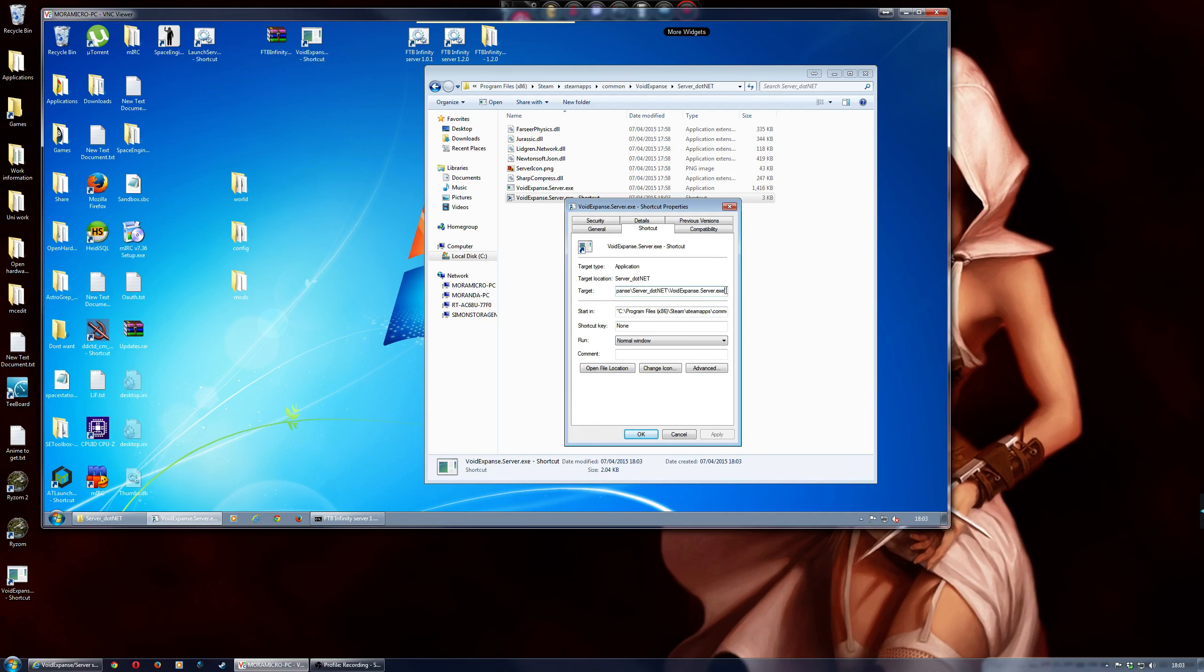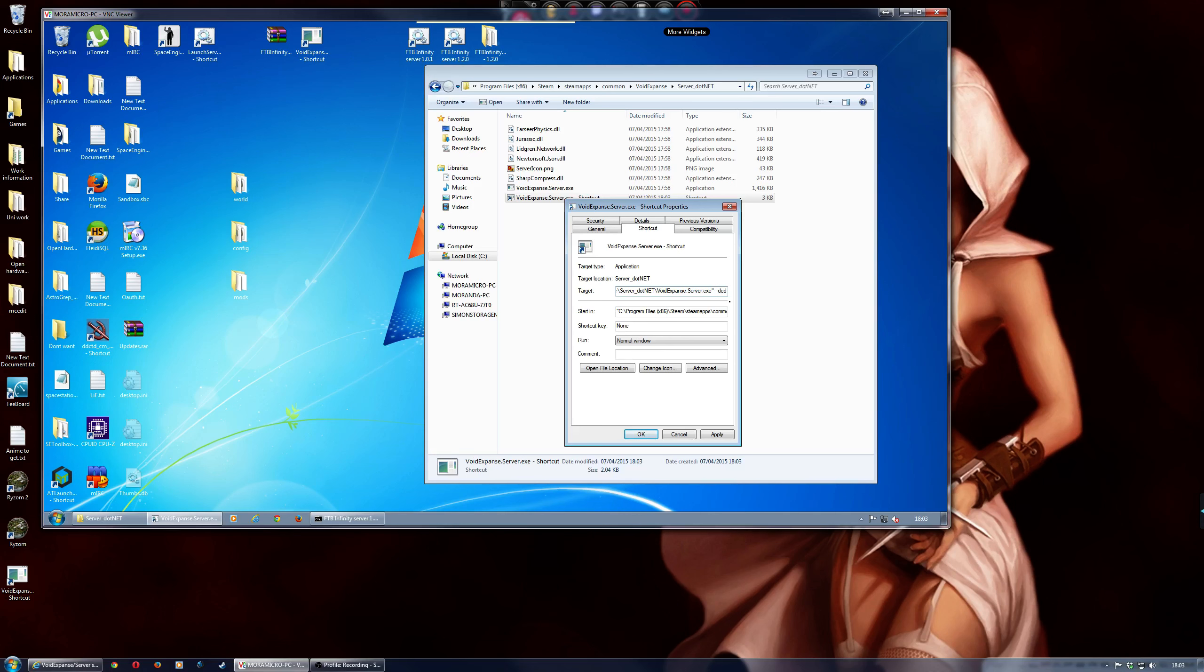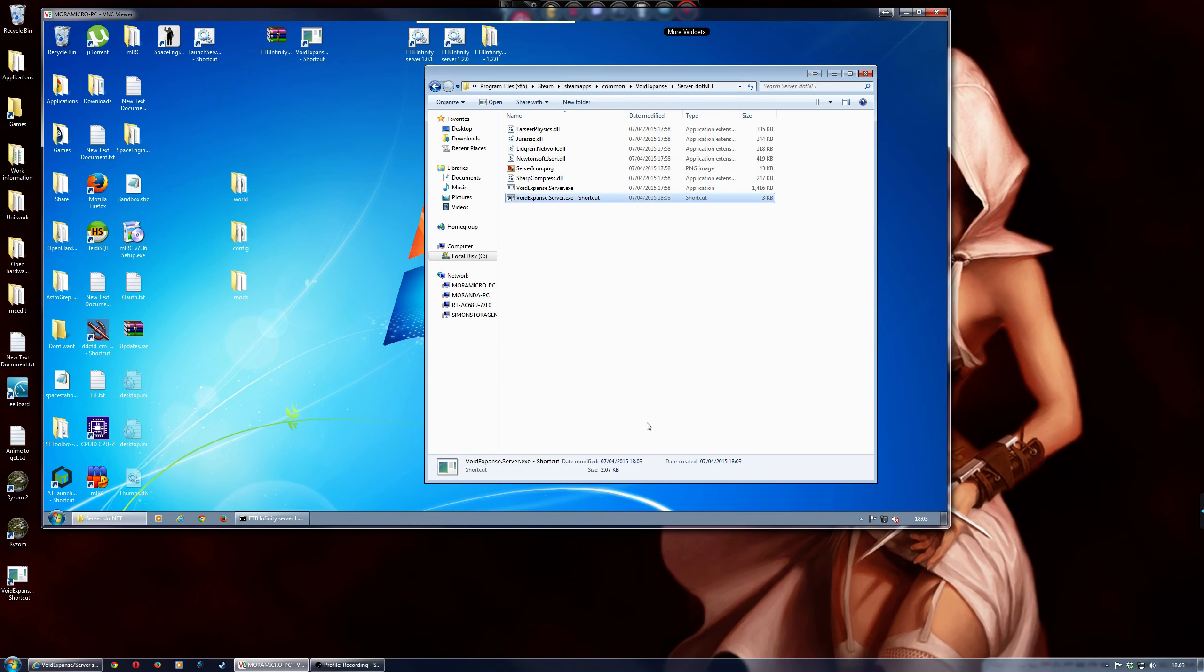and then if you right click on the shortcut and then put properties, you actually need to make this bit into the dedicated. So, to do that, you have to click to the very end, put a space, and then do hyphen hyphen, and then dedicated, and then just apply that, and press OK.